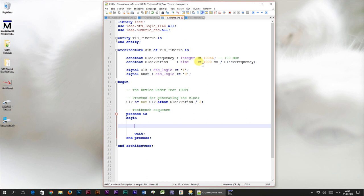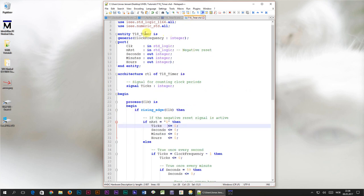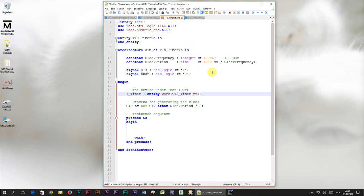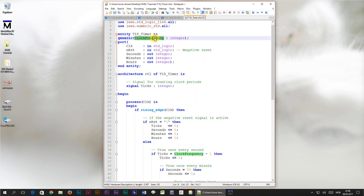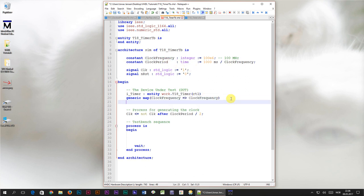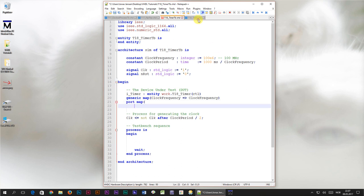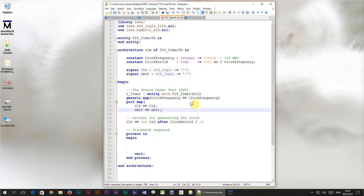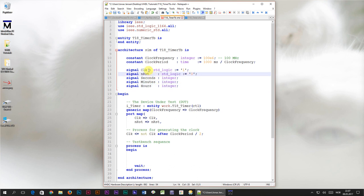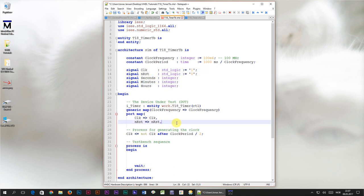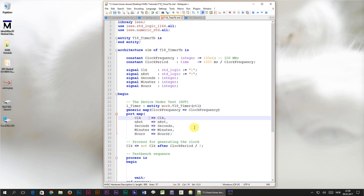Now we need to instantiate the timer module which we just created. And we'll do that right here, at the start of the architecture. I'll name this instance i underscore timer. The library is work, which is the default library in VHDL. The module name is t18 underscore timer. And the architecture name is rtl, which goes into the parentheses. Then we need to do a generic map. We have to give a value to the clock frequency generic input, which we created earlier on. We already have a clock frequency constant in our test bench, which we'll use for that. Next up is the port map. We've got to map all of these signals in our modules port to local signals in the test bench. We already have the clock and reset signals, but we need to create some new signals to assign the seconds, minutes, and hours outputs to. Then we'll map them to the timer module's entity port outputs with the same name. And that should be all that's needed to create an instance of the timer module in the test bench.